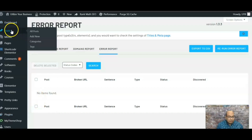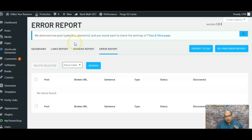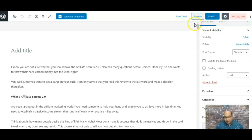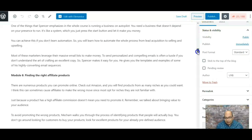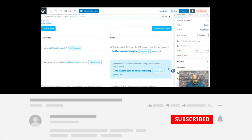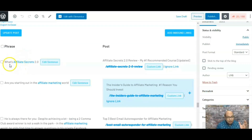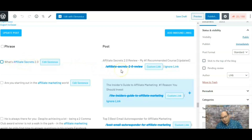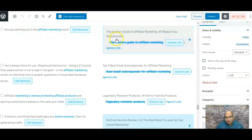Let me go to a test post to show you how internal link suggestions work. If you scroll down within the post editor, you'll see suggested phrases and the posts they link to. For example, it's suggesting linking the phrase 'affiliate secrets 2.0' to my review post on that course, and it shows another suggestion like 'starting out in the affiliate world' with an interlink already applied.